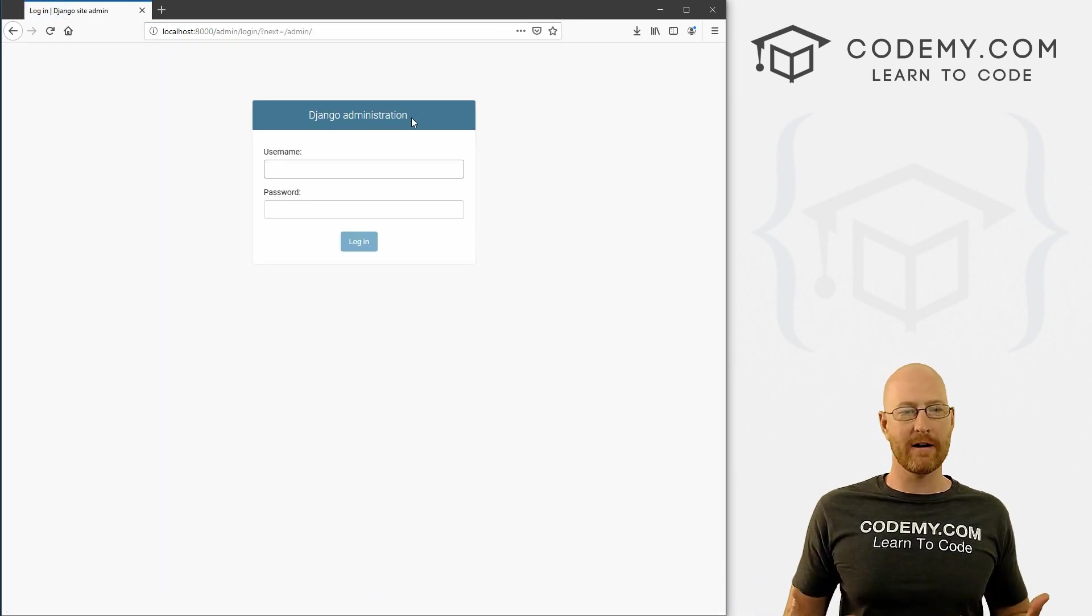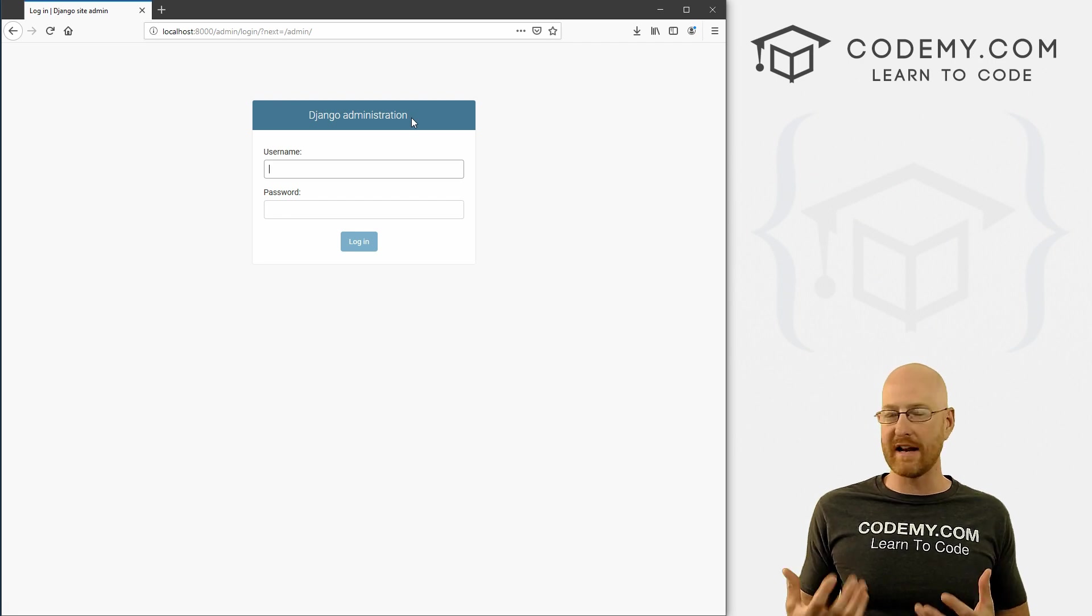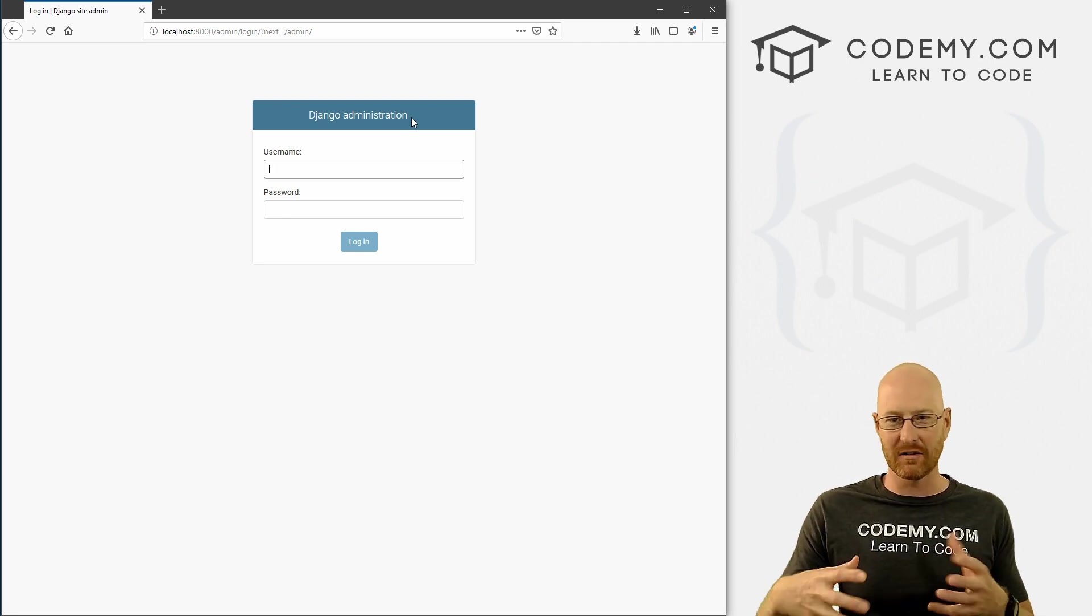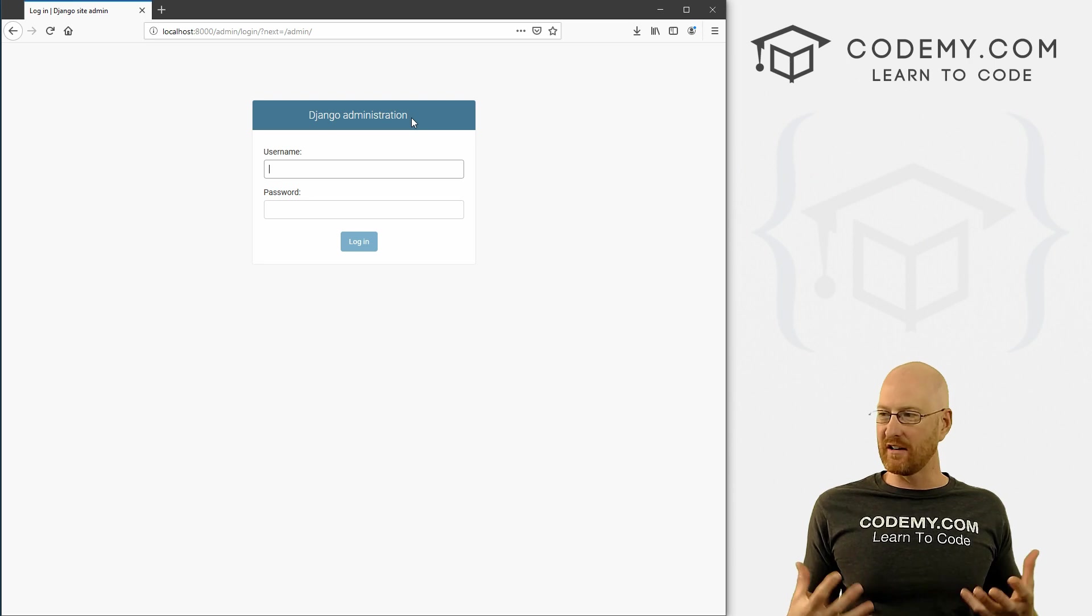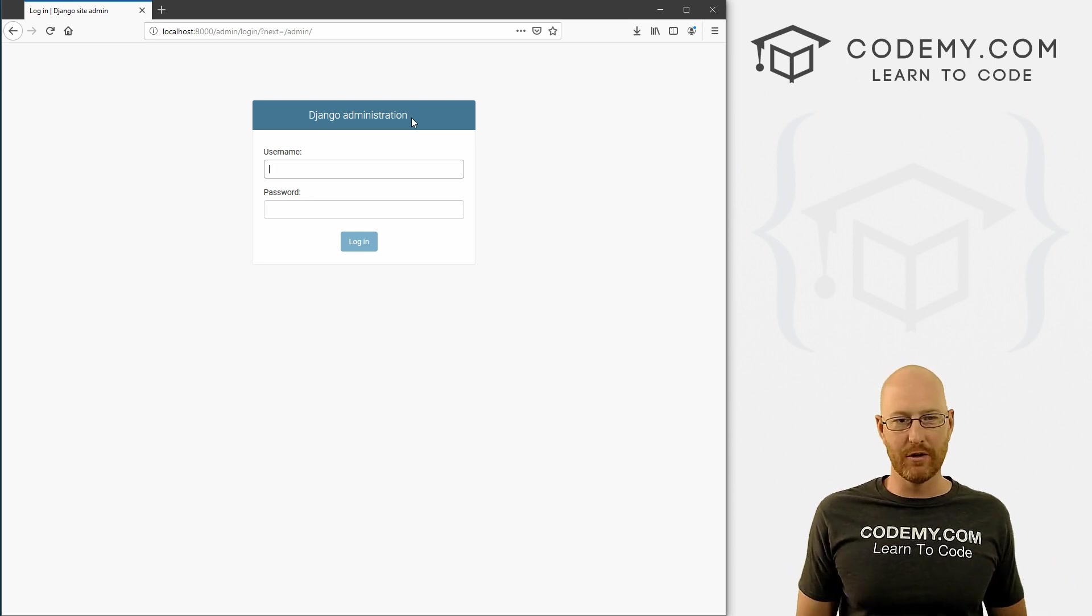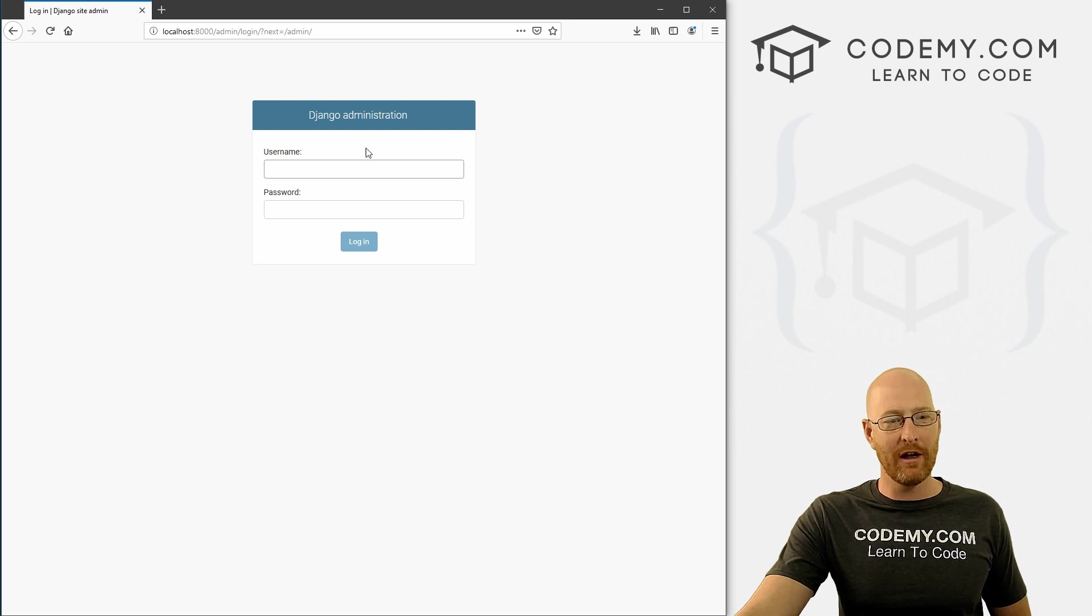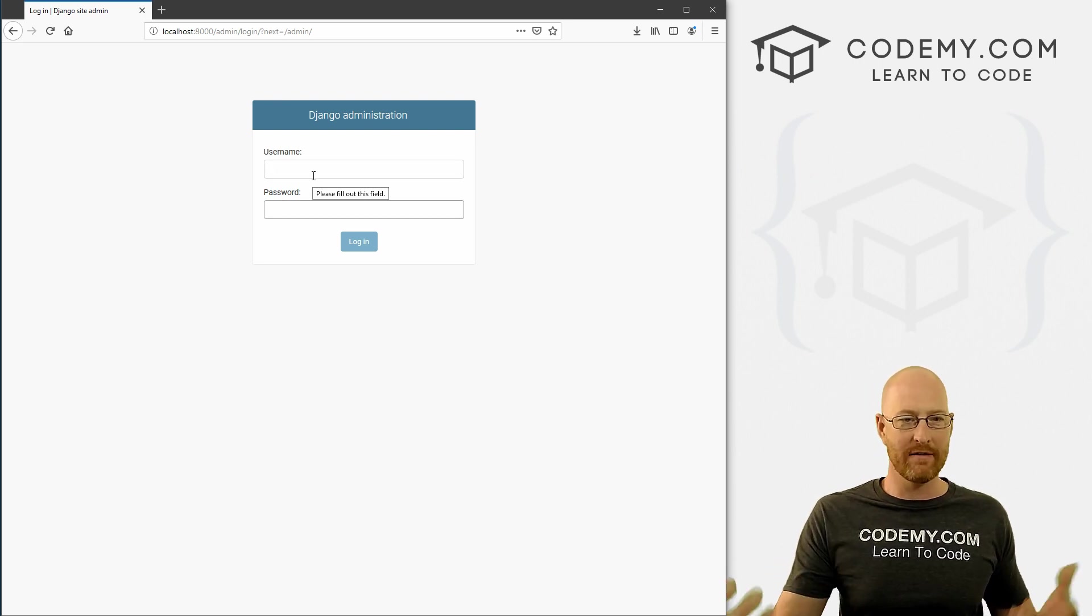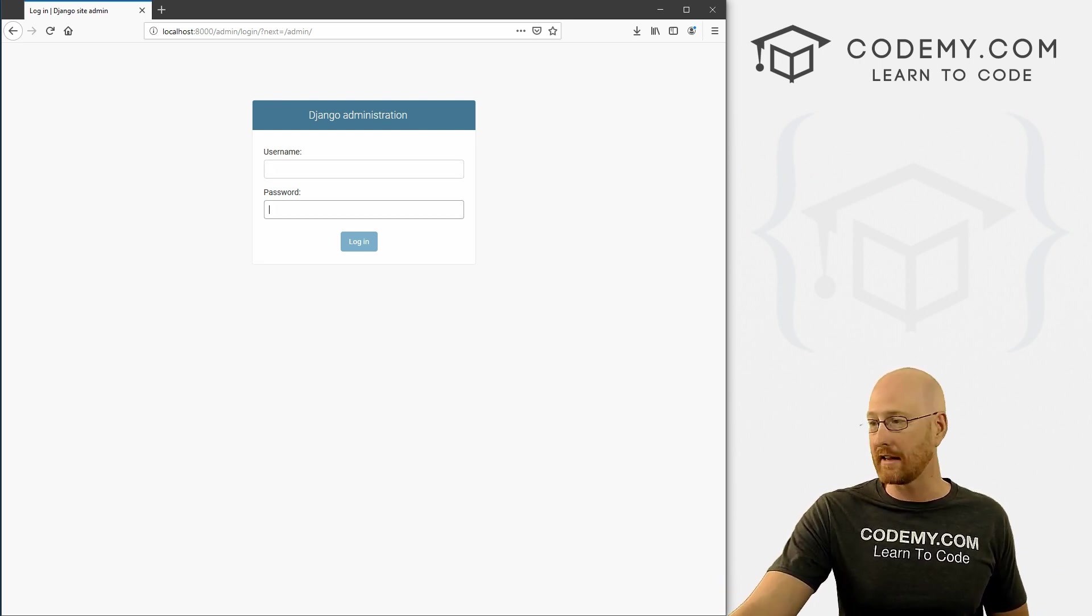this goes to the Django administration area. The admin area is a way to do database stuff on the backend - it's a nice little graphical user interface that lets you do database administration. But you notice it's asking for a username and password, and we don't have those yet. So we need to create that.